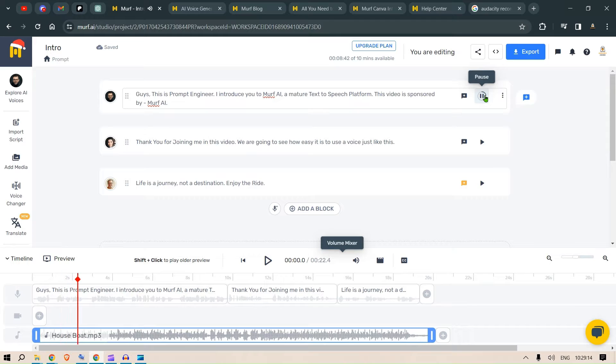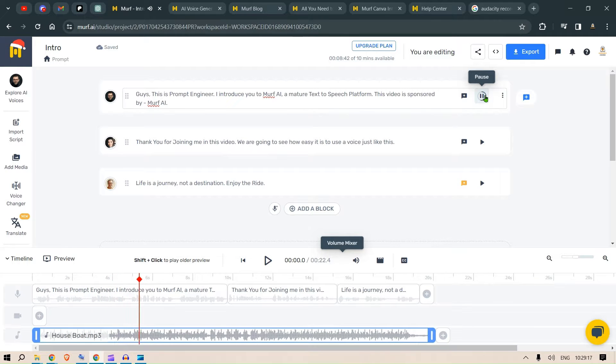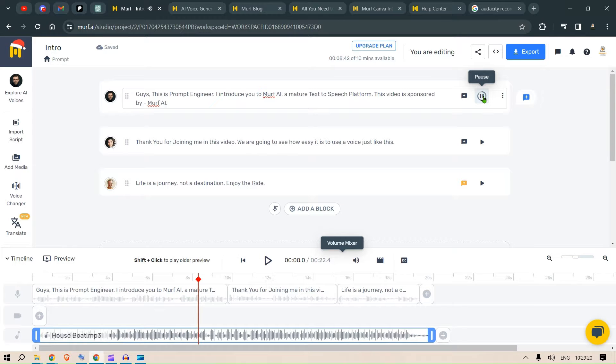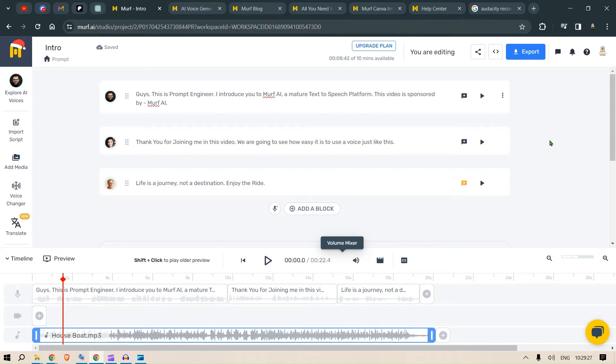Guys, this is Prompt Engineer. I introduce you to Murph AI, a mature text to speech platform. This video is sponsored by Murph AI. Guys, this is - Yup, that's right. This video is sponsored by Murph AI.